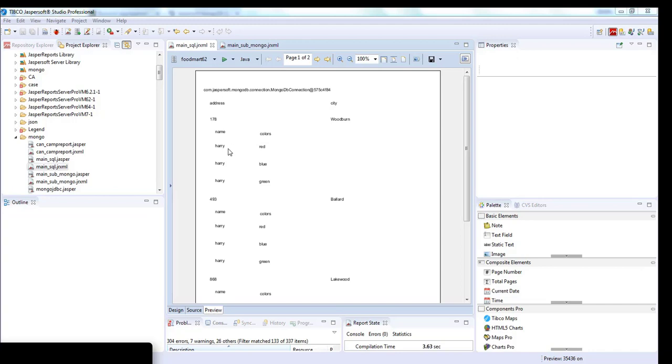I'll run the report again. Now the report has been generated. You can see that the name is being repeated three times and it's being associated with colors, each of the array values that is red, blue, and green. This is how the unwind works in Jasper report.